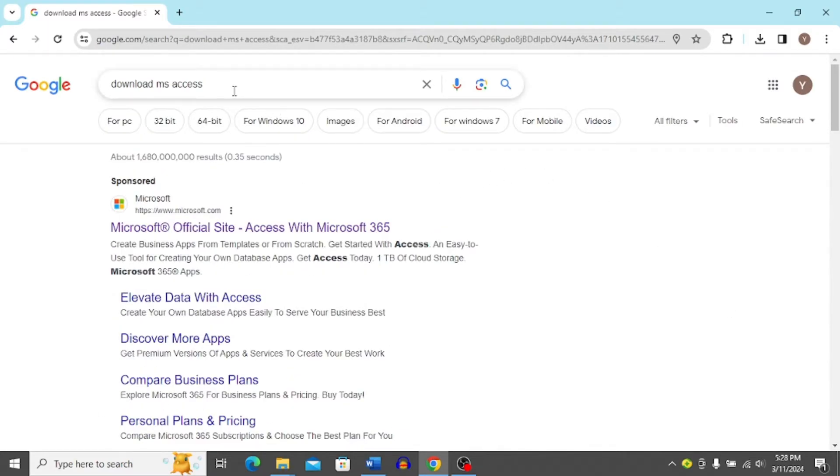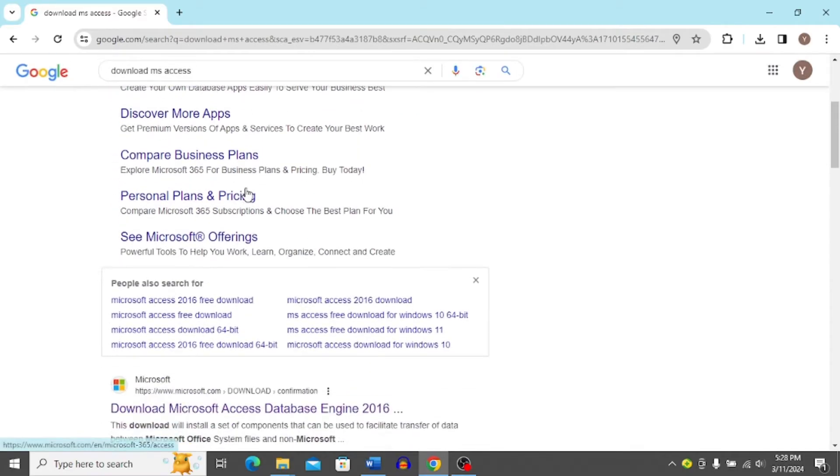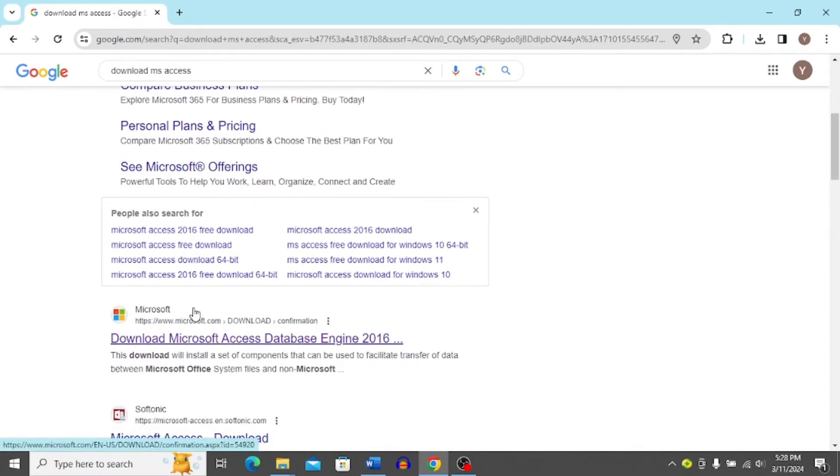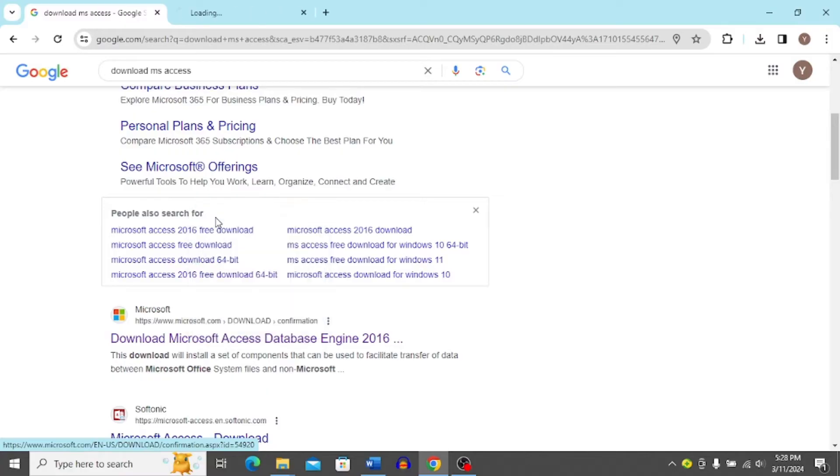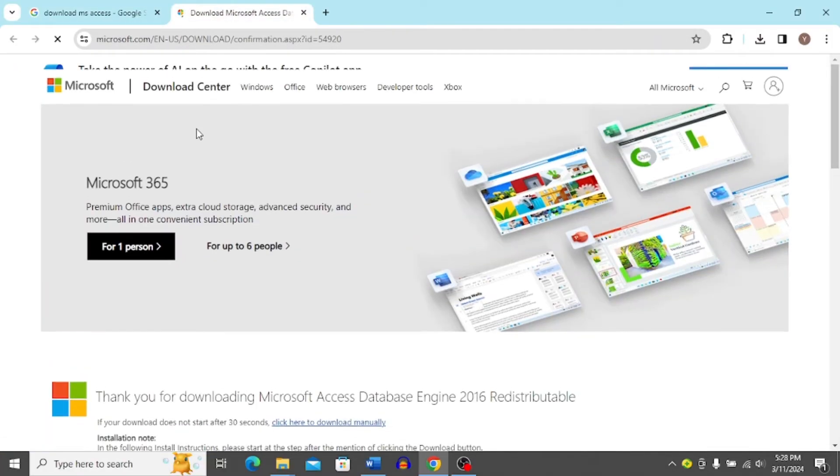Then scroll down in this interface and open this second link over here. Right click on it and click open link in new tab and it's automatically going to start the download once loaded.